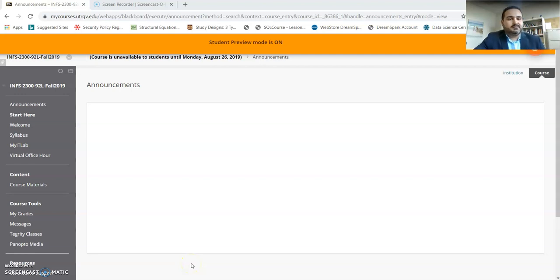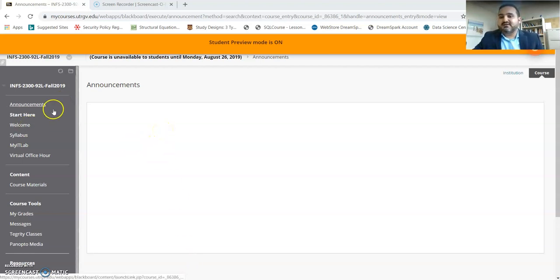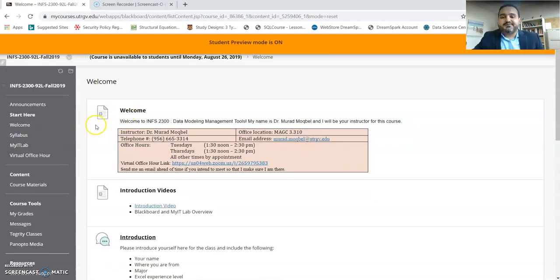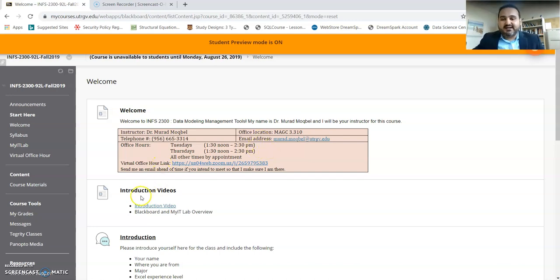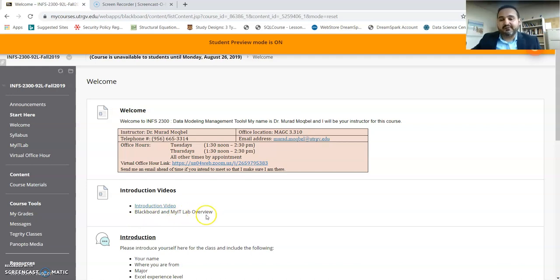Hi everyone, so we'll go very quickly over Blackboard and how we can use this system. We'll start by going to Start Here, so Welcome. In this tab you will see that I have my contact information and I also provided links to those videos that I created for you - the introduction video, the slides, and the Blackboard on MyLab IT, which is this video that I'm currently recording.